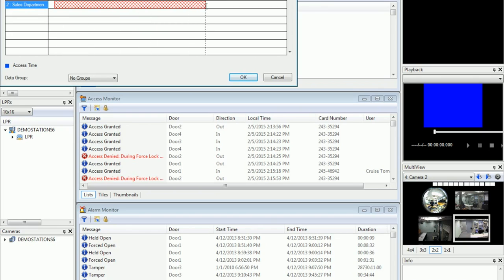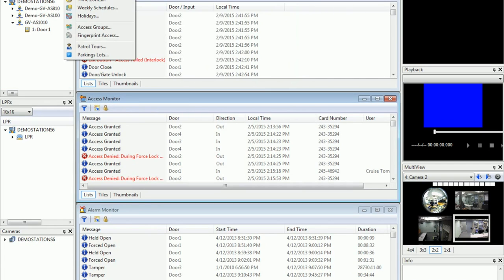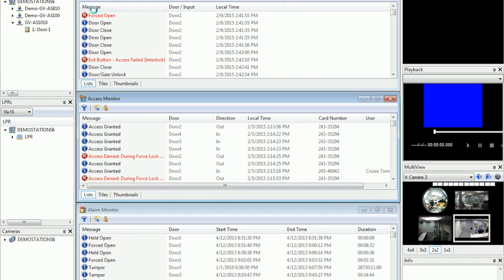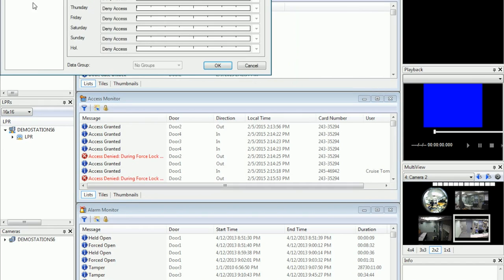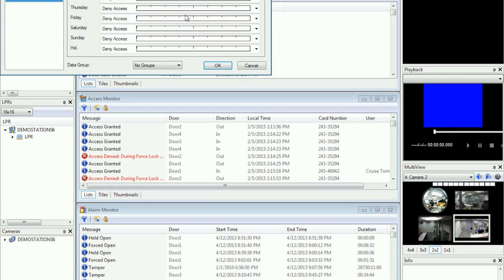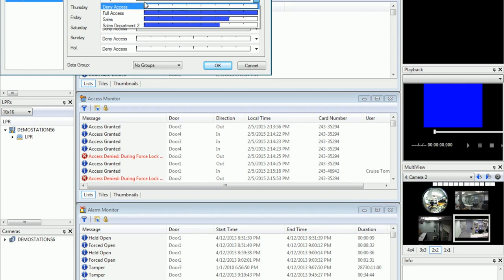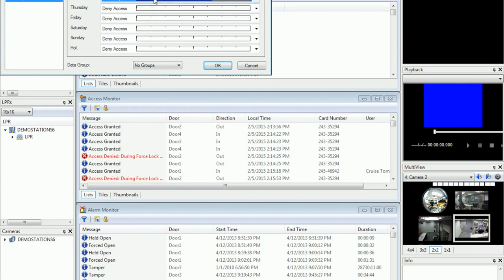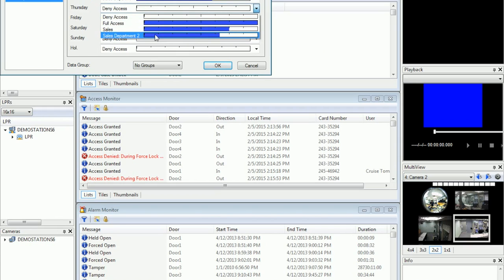You can just drag to set the time. Next, go to your weekly schedules and add a new one for Sales Department 2. Here you can select the schedule that you just created for Sales Department 2.